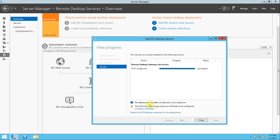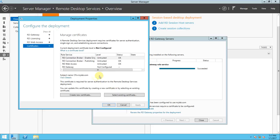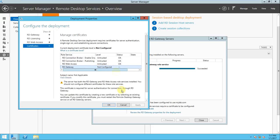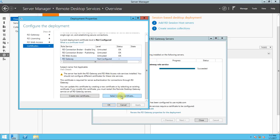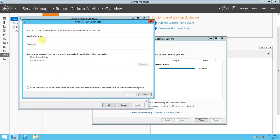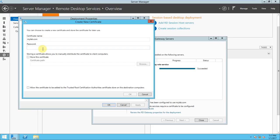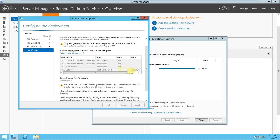Now it has succeeded. The deployment has been configured to use mylab.com. The following role services require a certificate to be configured. If you click on RD Gateway, you can configure it the same way — create a new certificate, enter mylab.com, click test, allow trust, and apply. It will be ready to configure, and once properly configured it will show the status as OK and the state as success. Let's see — yes, it is now saving.